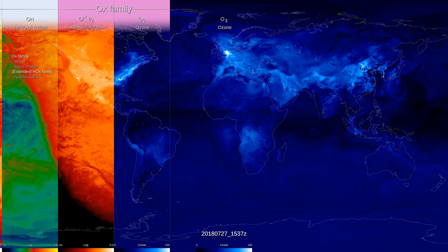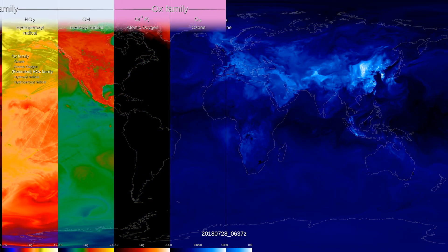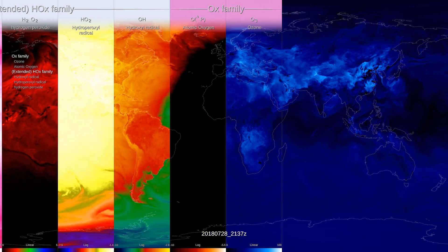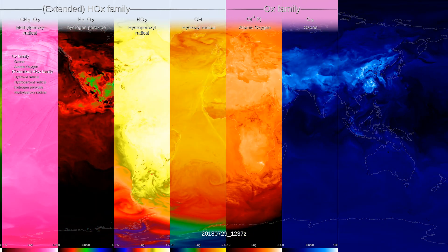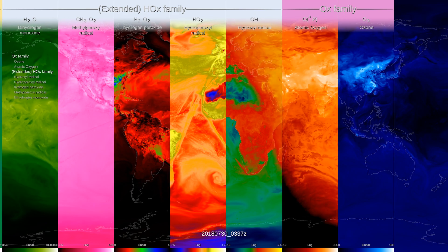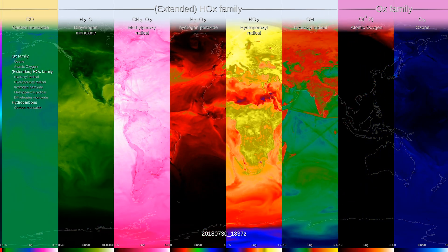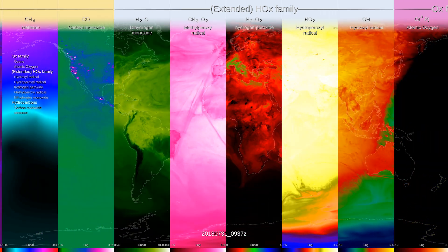We can see gases that we couldn't see with satellites alone. We can see the parts of the atmosphere column that we really need to know, like the nose-level contributions of pollutants that we need to communicate to policymakers to protect people's health.